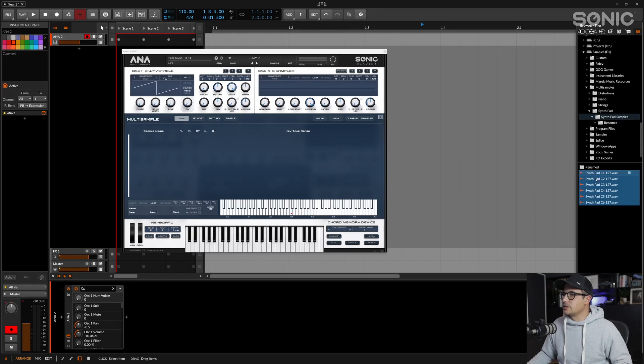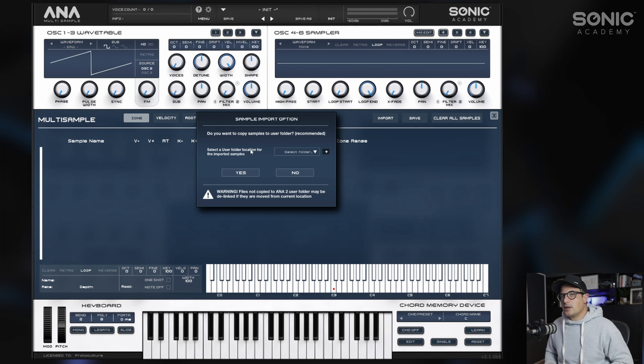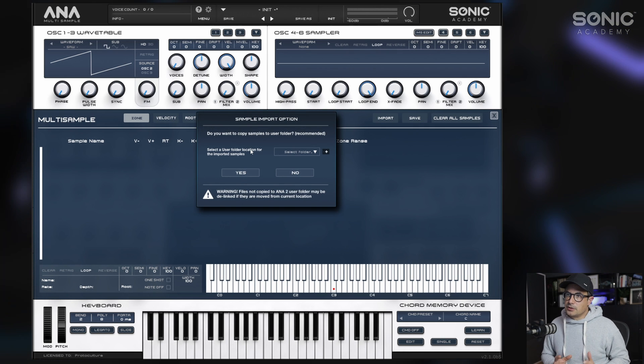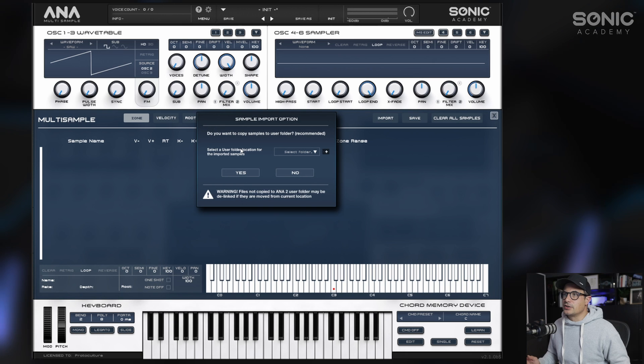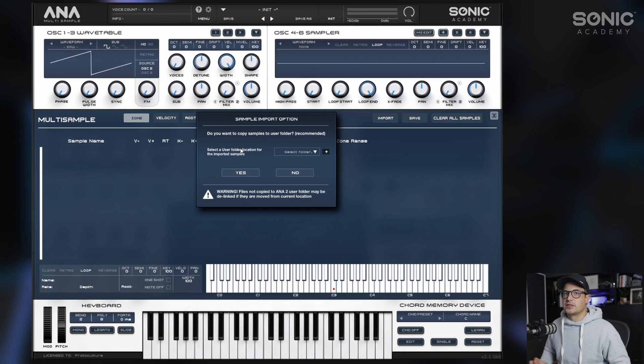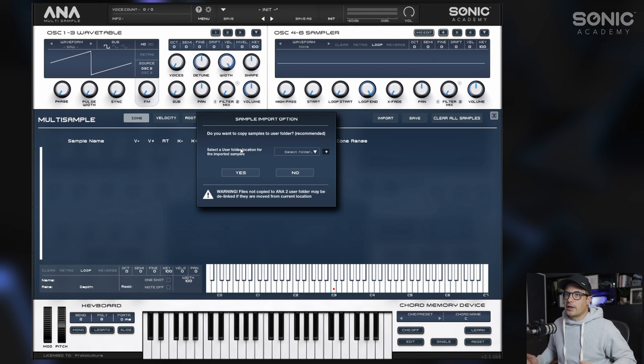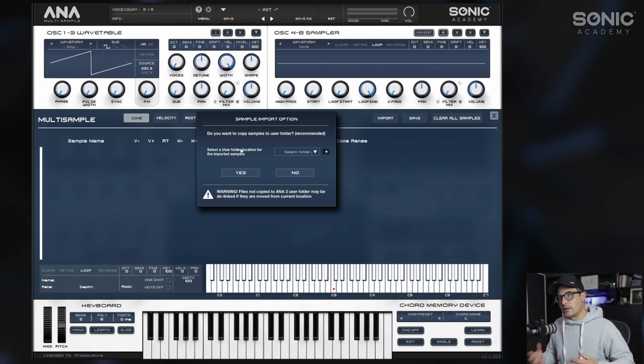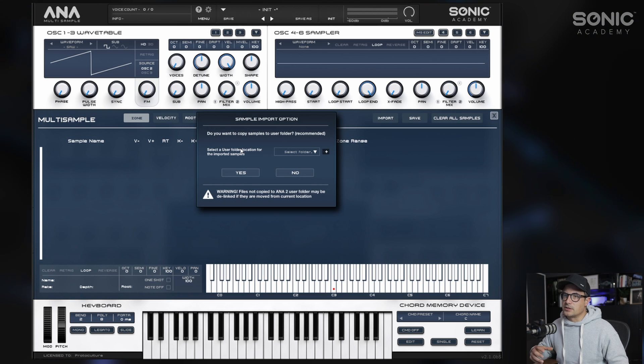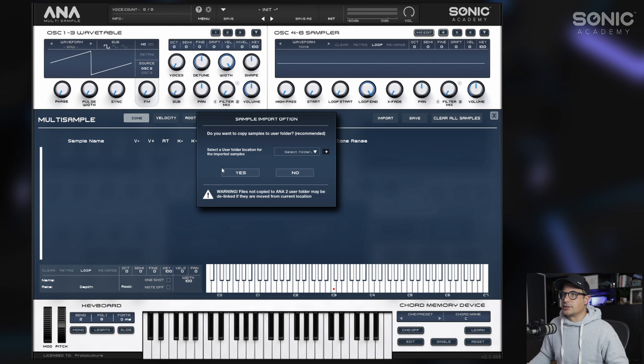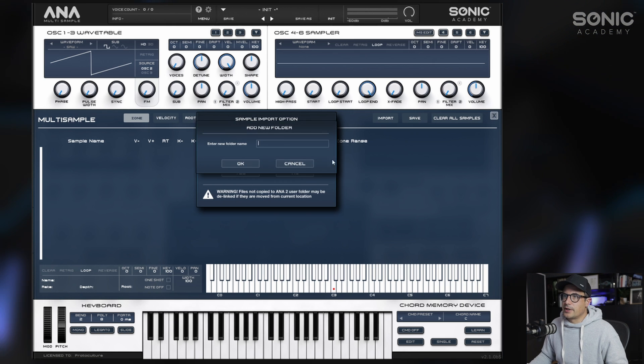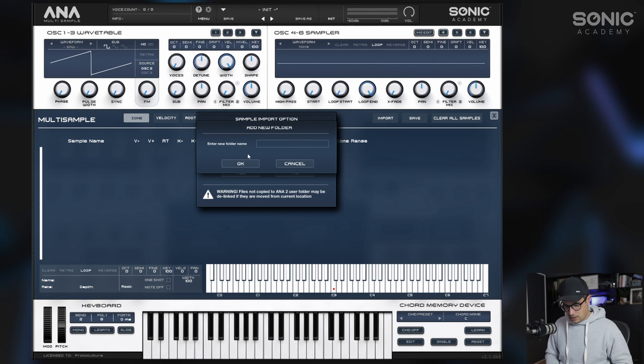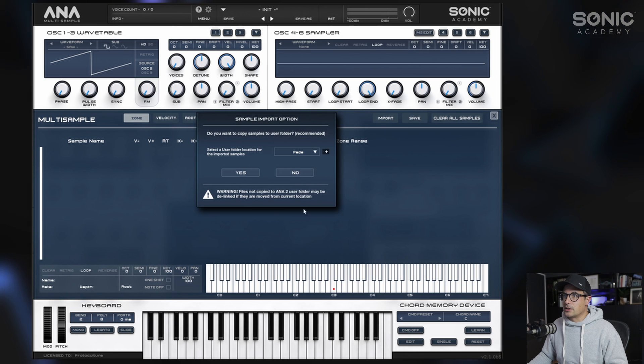I'm going to grab my samples now and bring them into Anna. You have the option here to copy them to your user library for Anna. I'd suggest you do this just so you don't end up with samples being moved afterwards and then delinked. However, you can save them once you've saved the patch and then again you'll have this option to consolidate the files within the Anna directory structure.